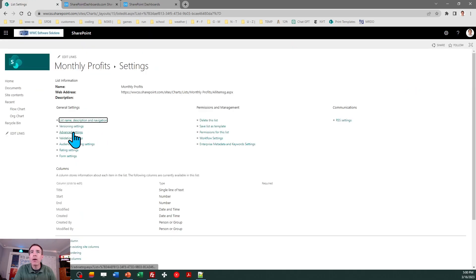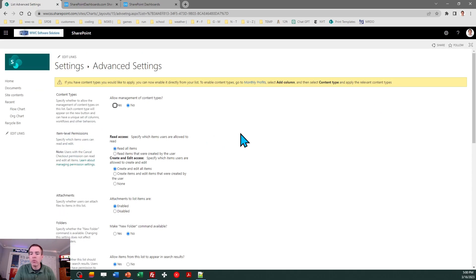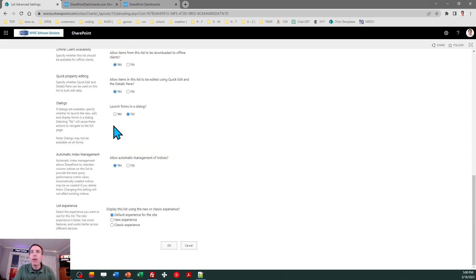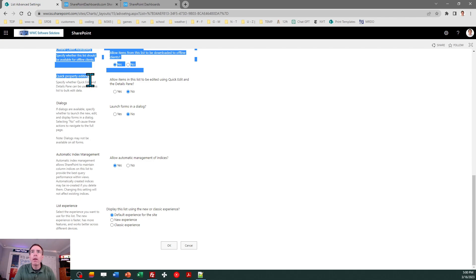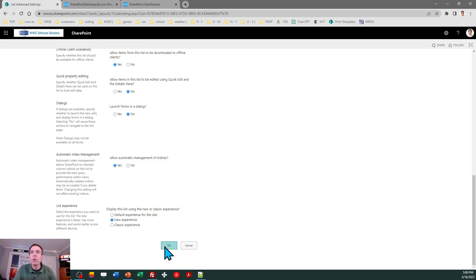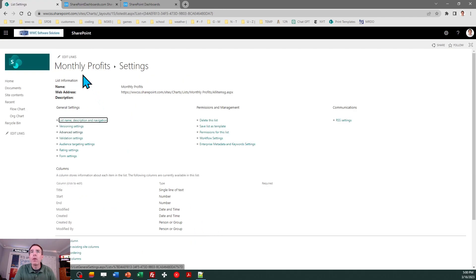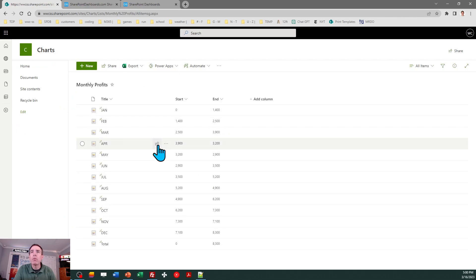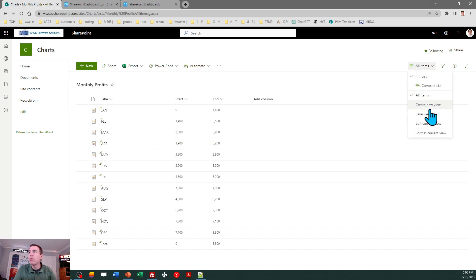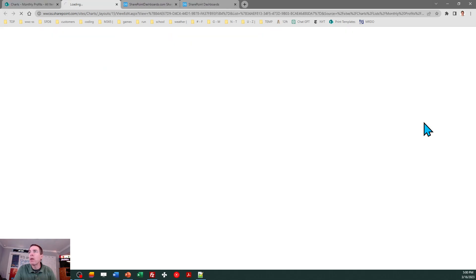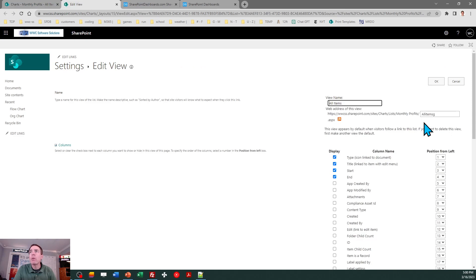The first thing I'm going to do is make some adjustments in the list. I don't want the grid view, so I'll go to the gear icon, then click on List Settings, click on Advanced Settings, scroll to the bottom. We want to turn off Quick Property Editing - that will get rid of that grid view. I'll change the list experience to New Experience.